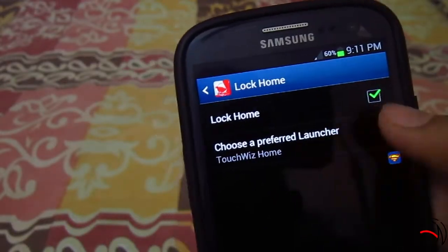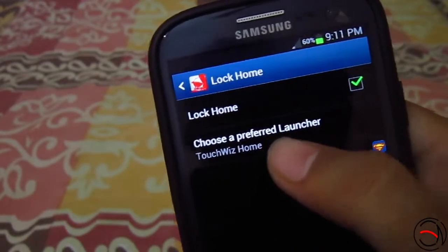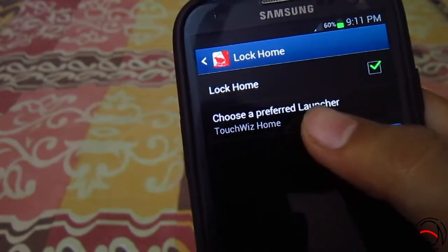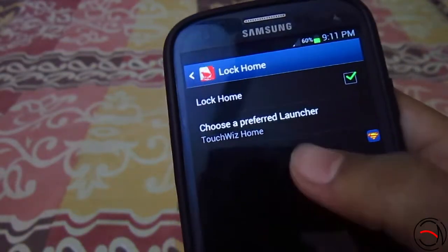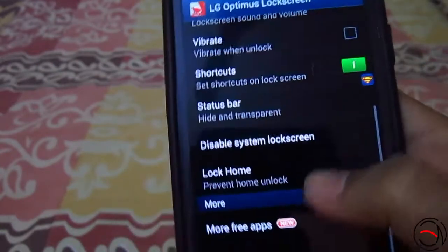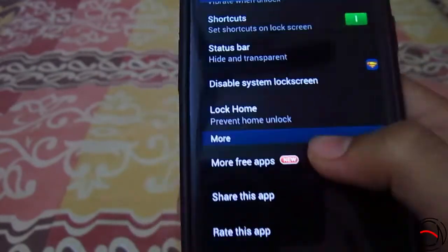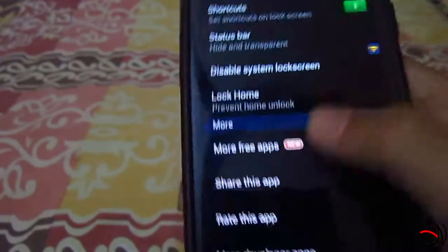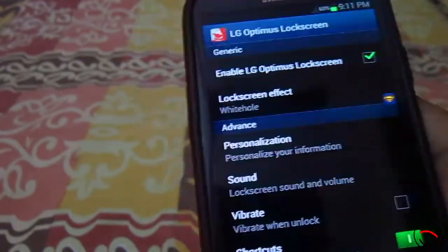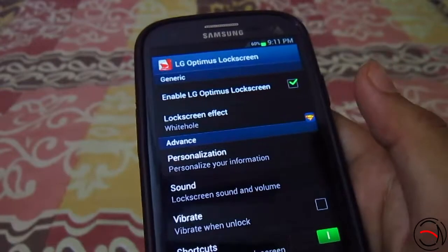Next one is 'Lock Home' — you have to completely lock your home and choose a preferred launcher if you are using third-party apps. You will get a list of two or three launchers and you have to select the one you will be using regularly. There are also other developer options, and that covers the app.